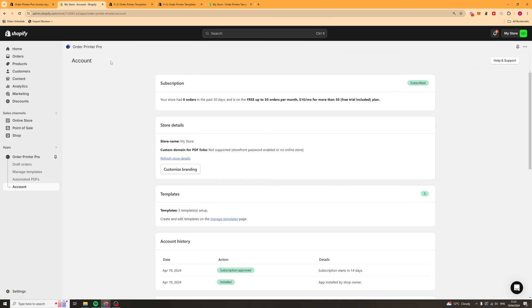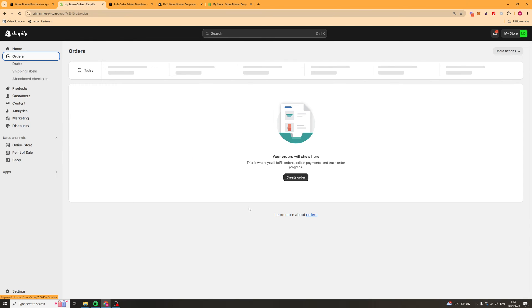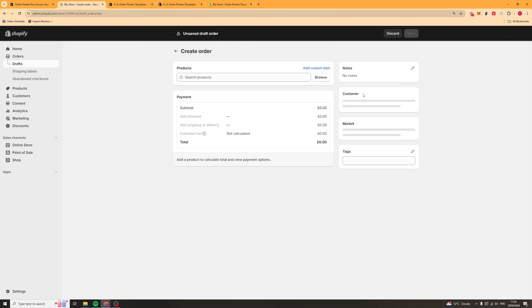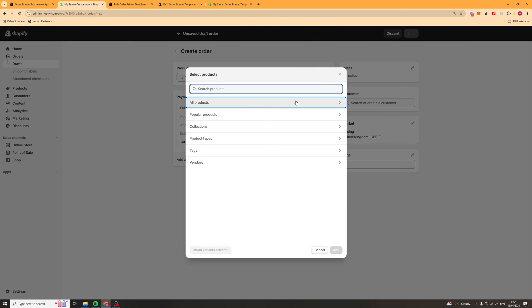Now what I would recommend you doing is I would recommend going into your orders and placing a test order. What you can do is you can click on this button here which is create order. You can also just go to your Shopify store and actually place an order manually like that. But we can go here, we can browse the products.